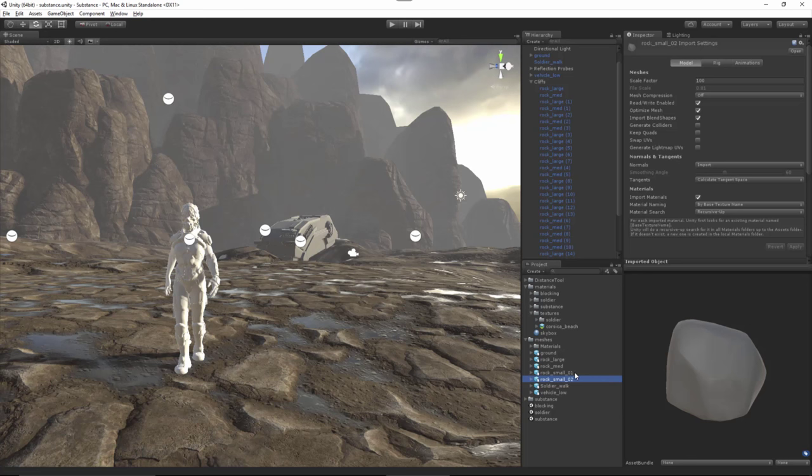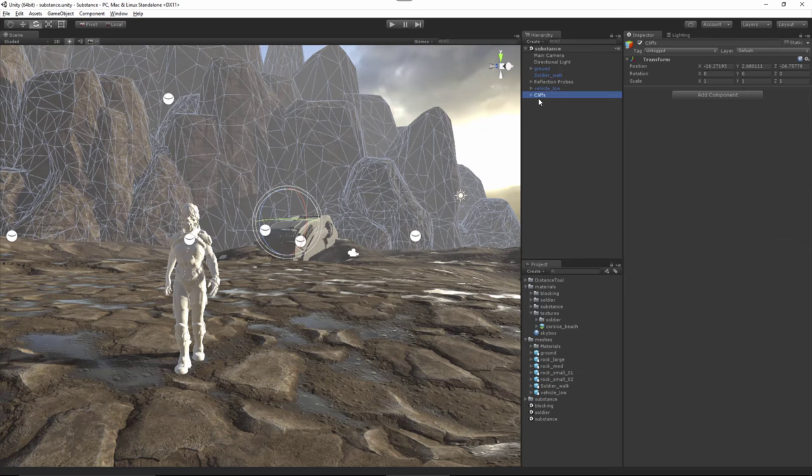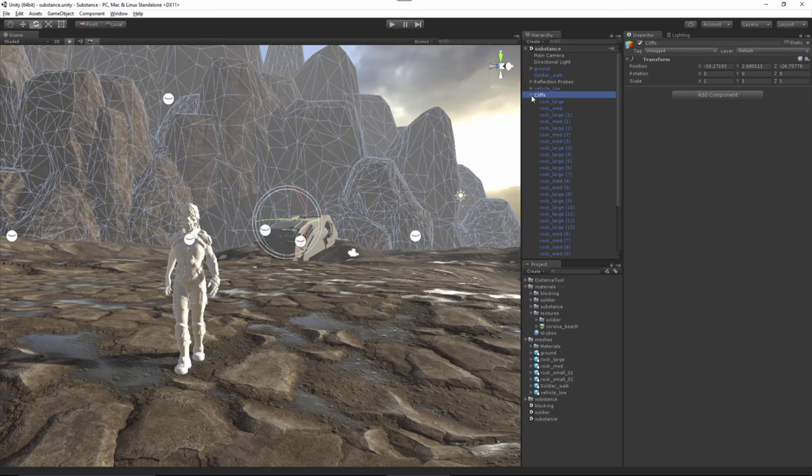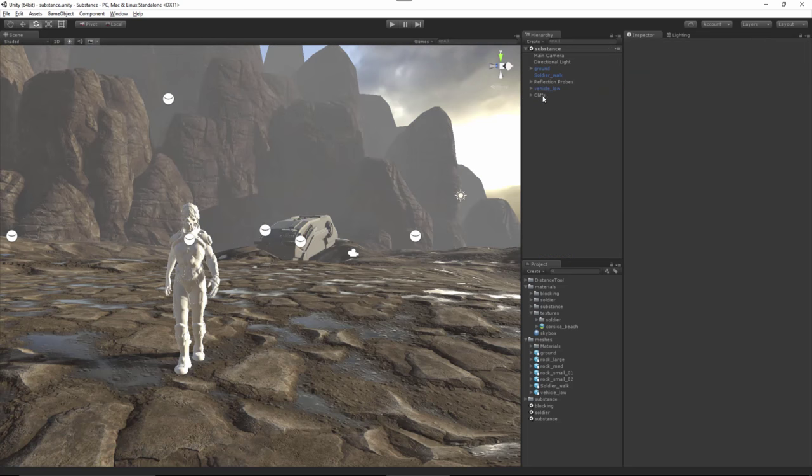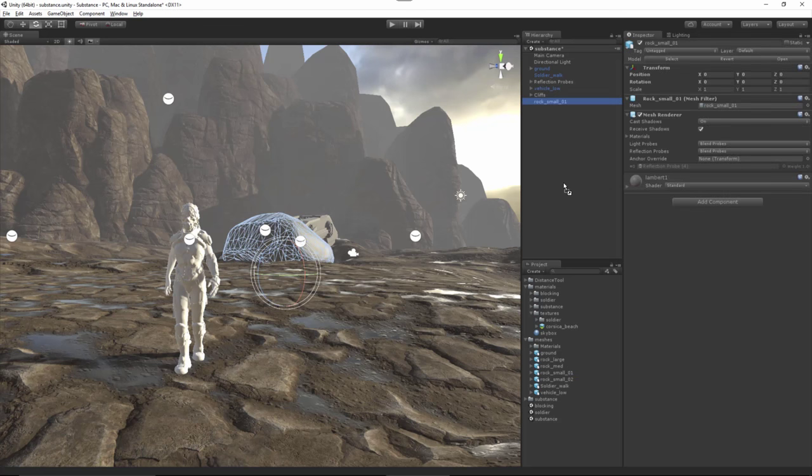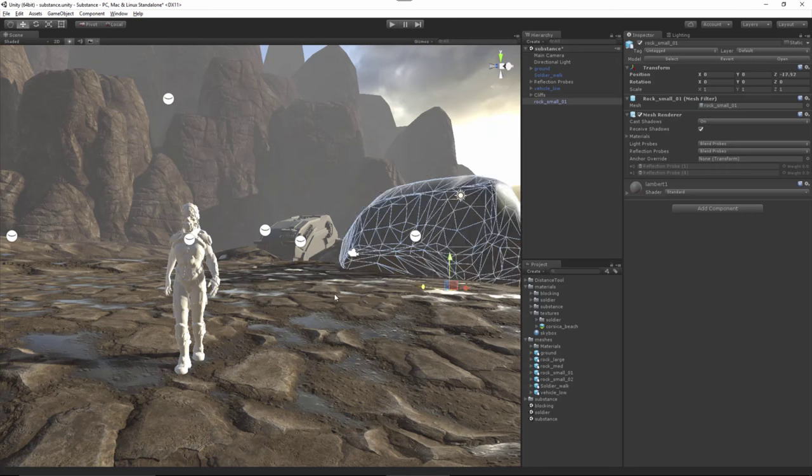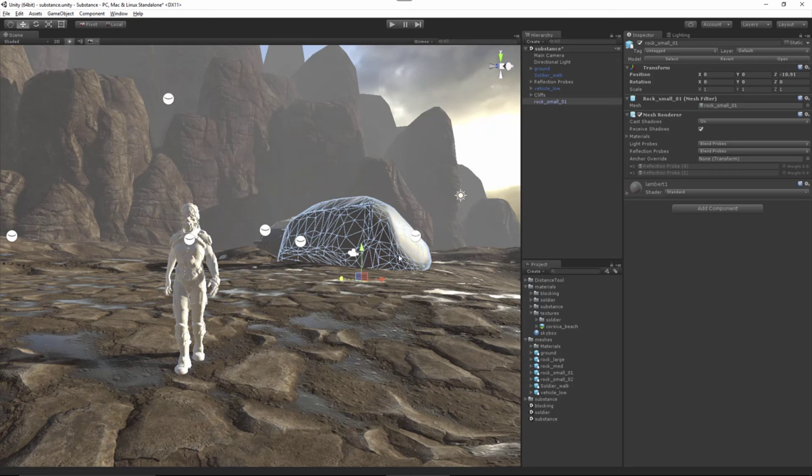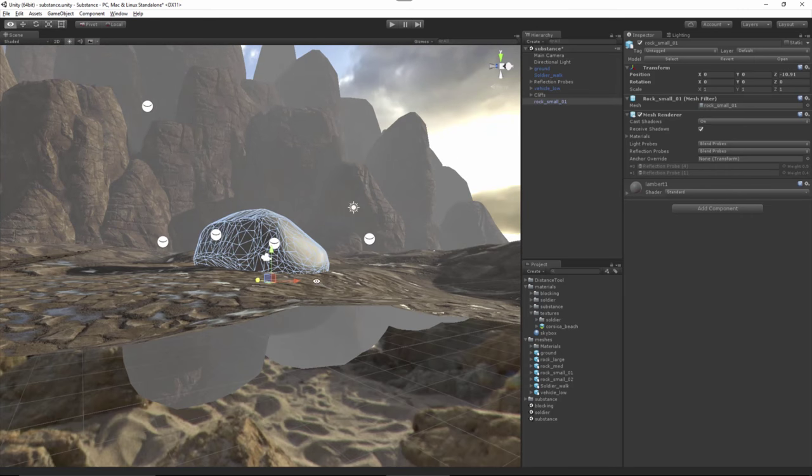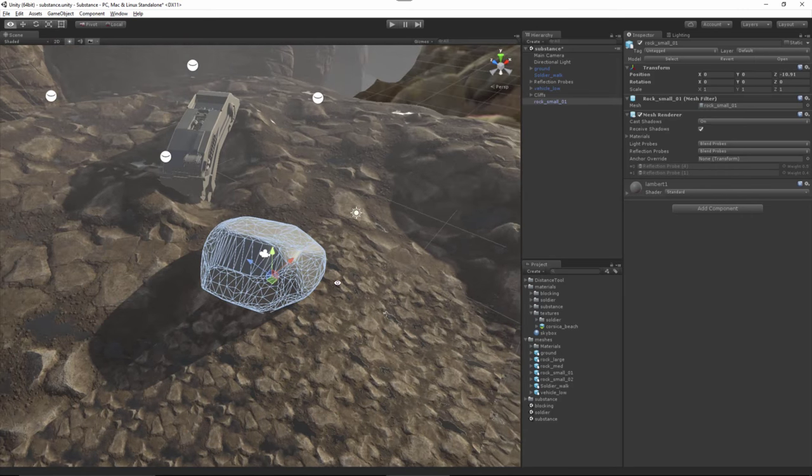I think what I'll do is start with this rock small 01. Also I've taken all of the rocks that I duplicated and placed those into an empty game object group just for organizational purposes. Let's take rock small 01 and place that here into the scene. I'm going to focus this guy here and I am going to scale it down because it's not particularly small in this case.